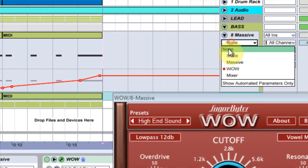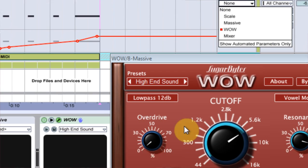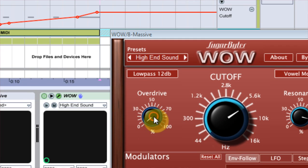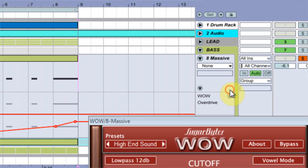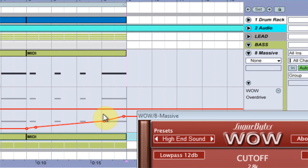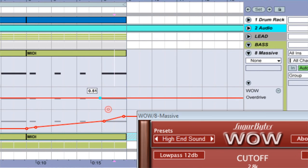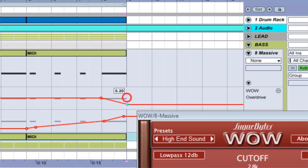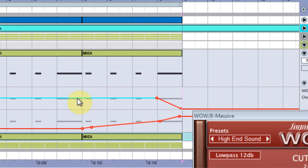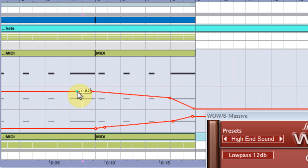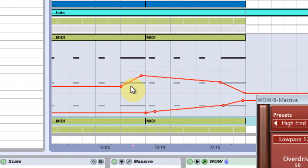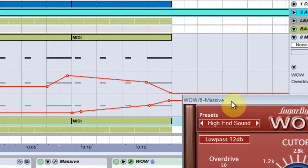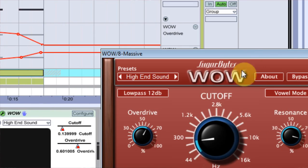And then I can add another automation line. So say if I wanted to mess with the overdrive, hit that down and then I can mess with the overdrive down here. Boom. And it will keep it all up so I can still see what's going on.